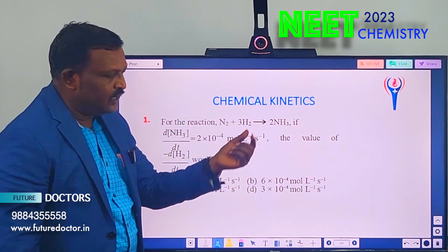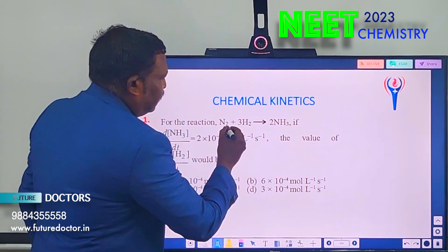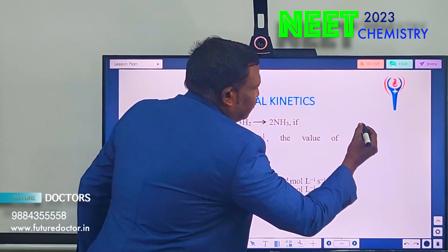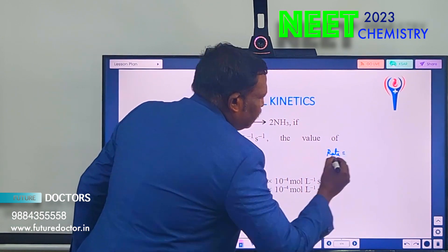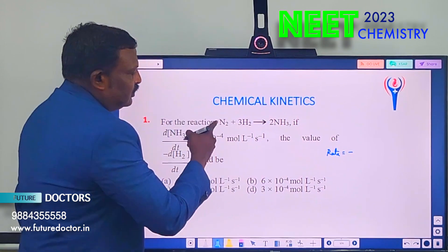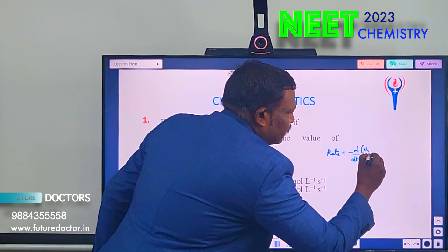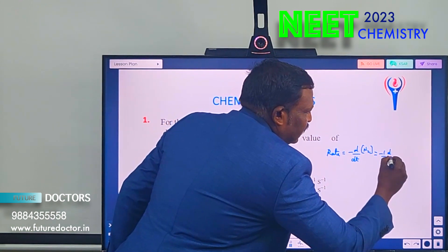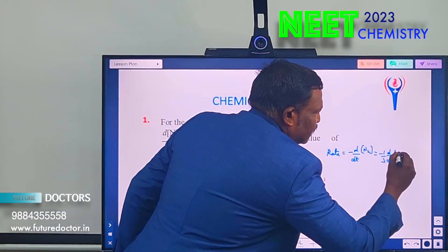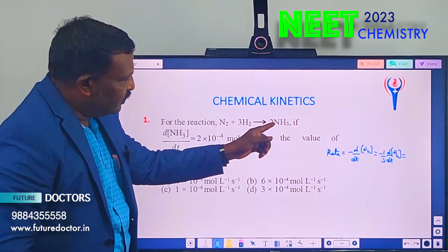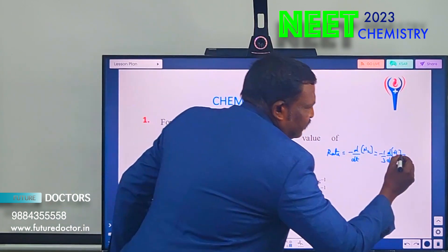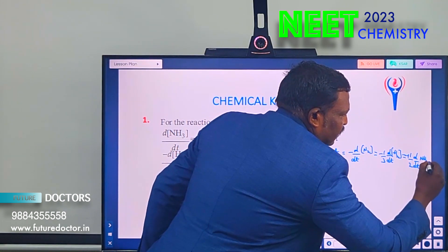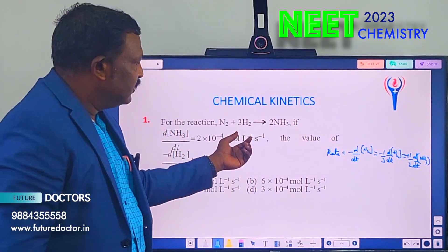For any chemical reaction we can write the rate of reaction. For each and every species we should write — reactants always get a minus sign, products always get a plus sign. So the rate expression is: minus d[N₂]/dt = minus (1/3) d[H₂]/dt = plus (1/2) d[NH₃]/dt.